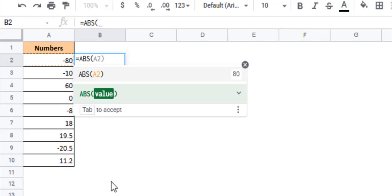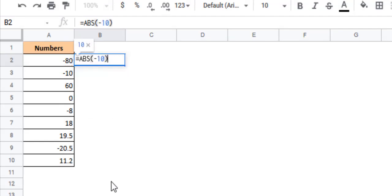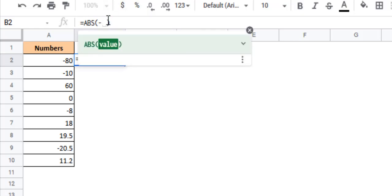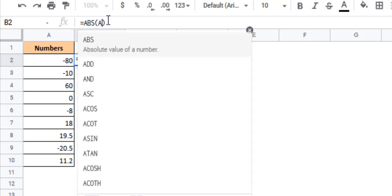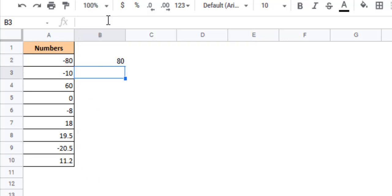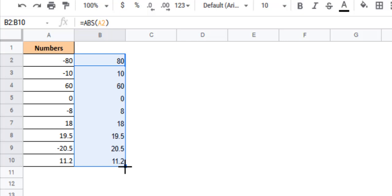So this could be just a number like minus 10 or it could be a reference to a cell containing the number that you want to work on. So here we'll just use the ABS function and pass the cell reference A2, then press the return key and copy down this formula to the rest of the cells using the fill handle. And there you have it. All the negative numbers have been converted to positive and the positive numbers remain as they were.